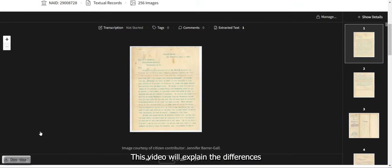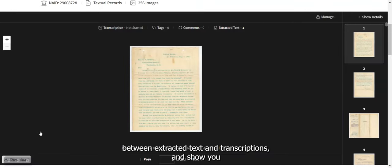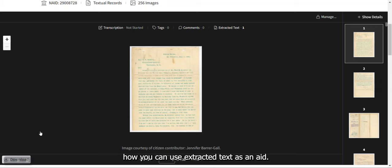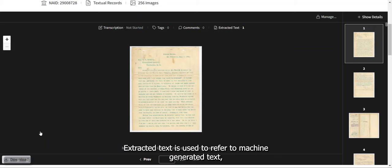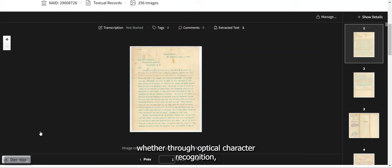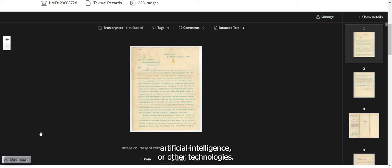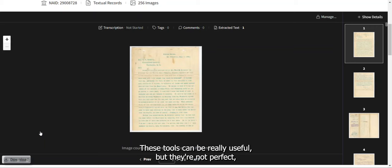This video will explain the differences between extracted text and transcriptions, and show you how you can use extracted text as an aid. Extracted text refers to machine-generated text, whether through optical character recognition, artificial intelligence, or other technologies. These tools can be really useful, but they're not perfect.